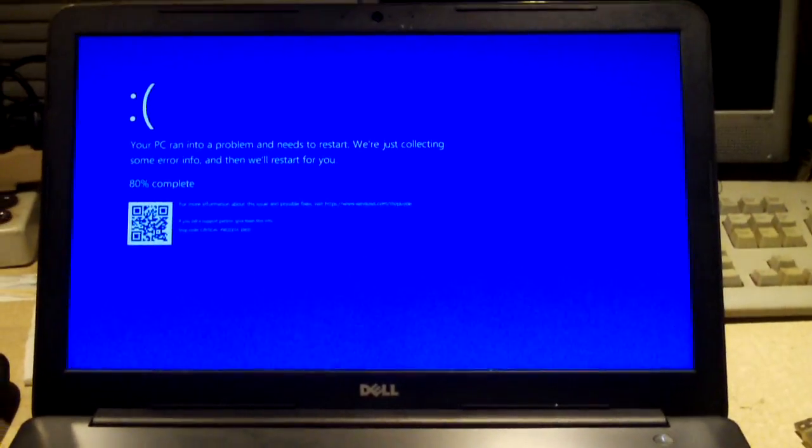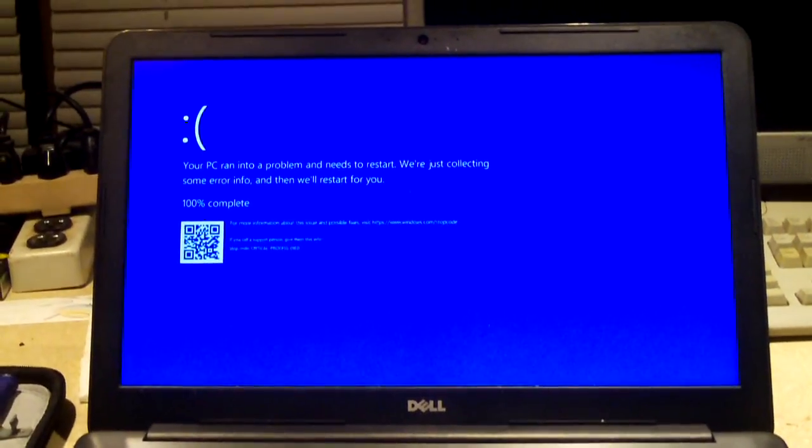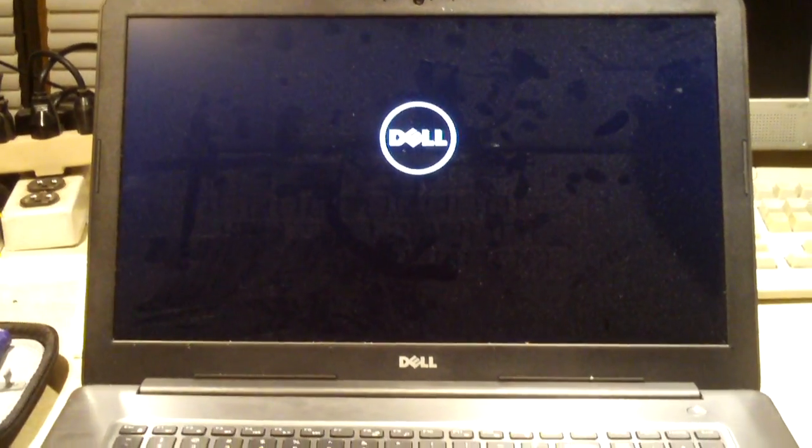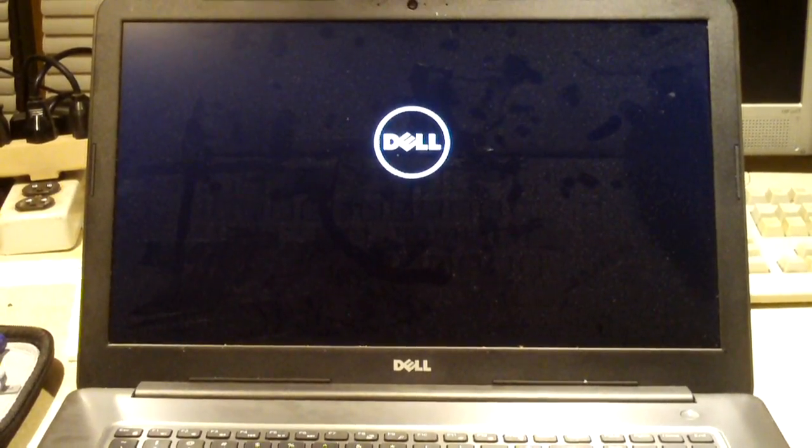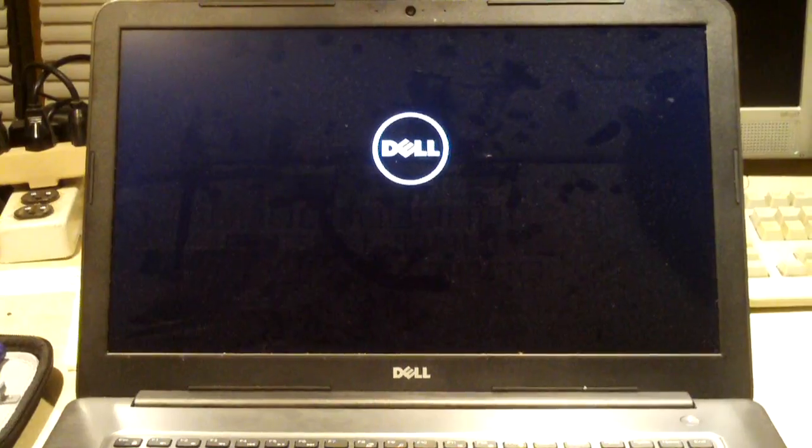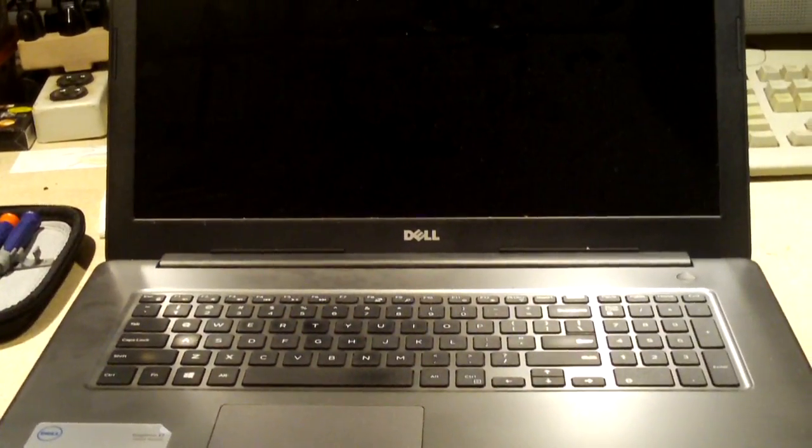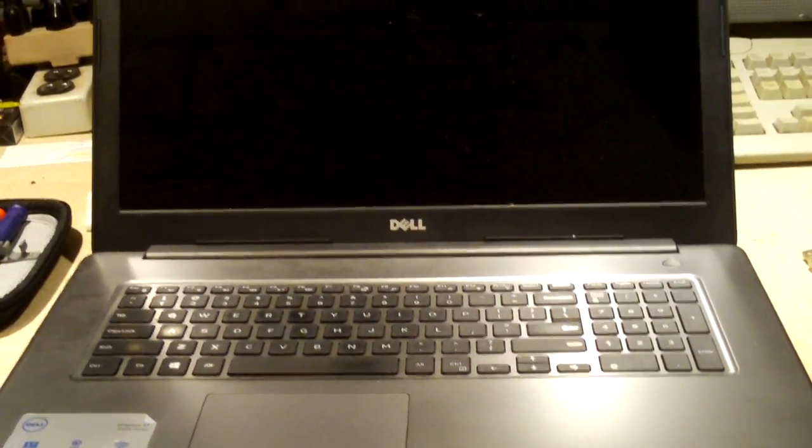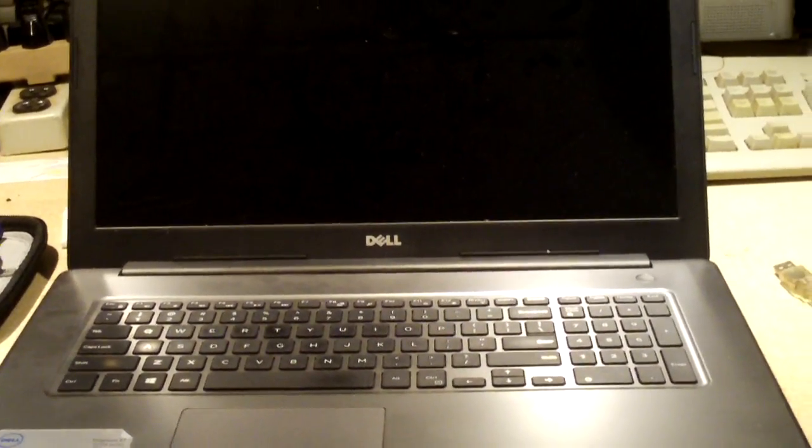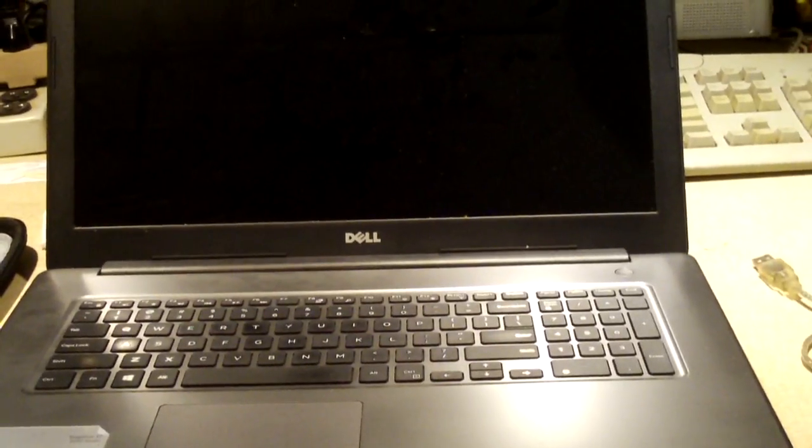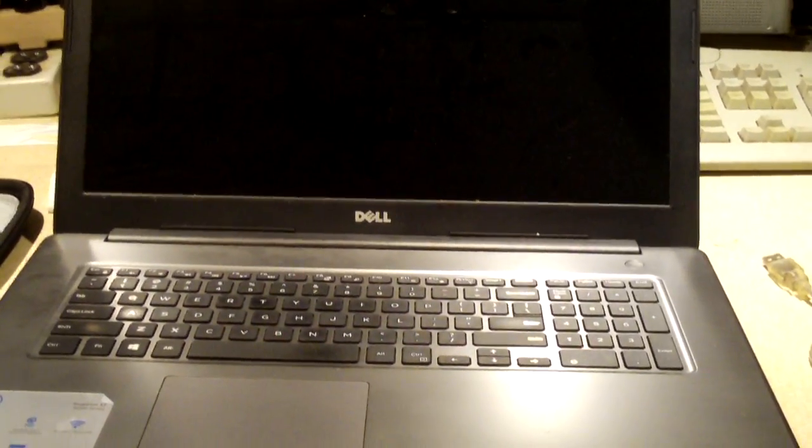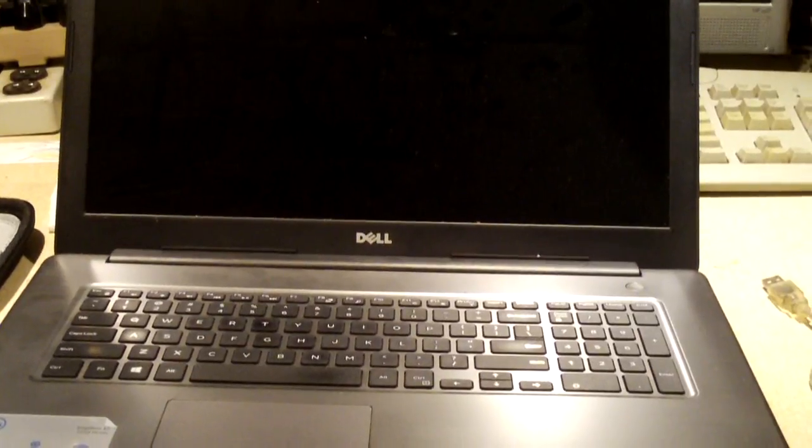So the client explains that the machine no longer boots after it went to install updates, rendering the machine useless. So from this point you essentially get a boot loop into automatic repair which can't do squat for it. At that point you're pretty much screwed.